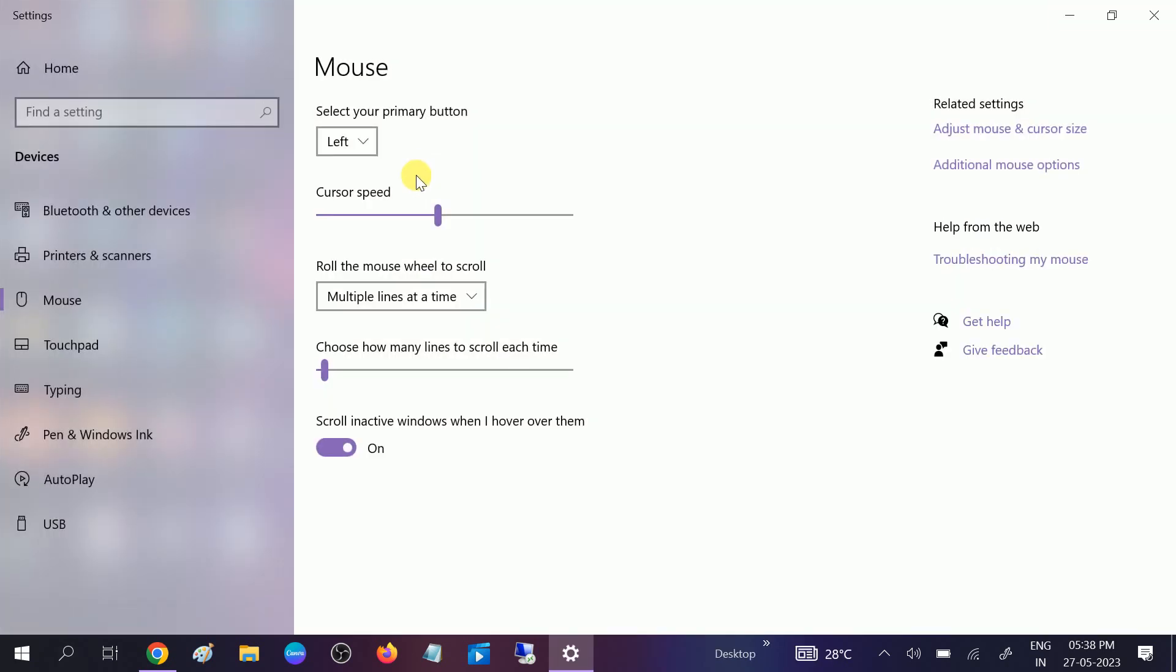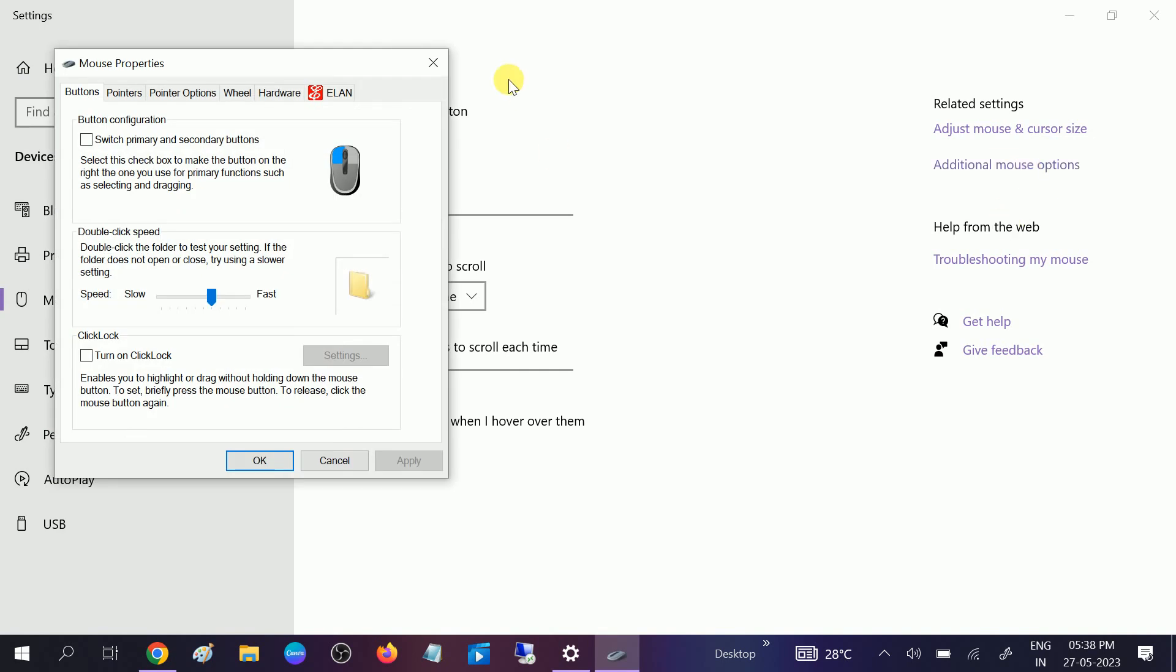Once you open it, you should see a window like this in Windows 10, but in Windows 11 you will see something different. You need to go to this option: Additional mouse options. Click on that.